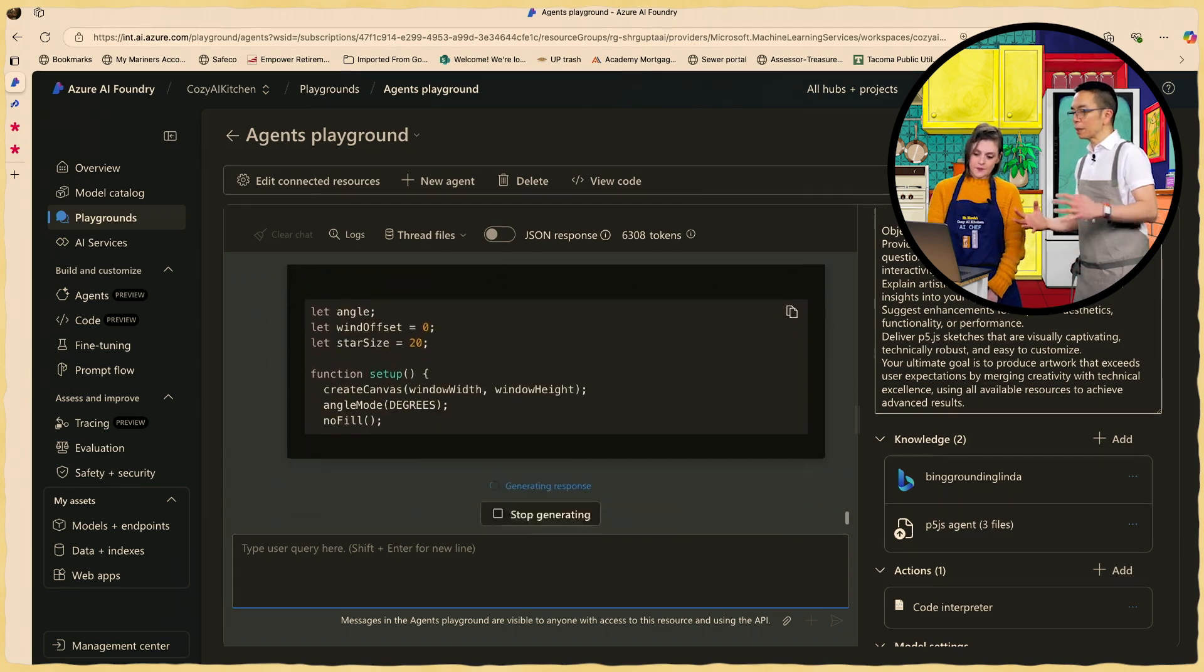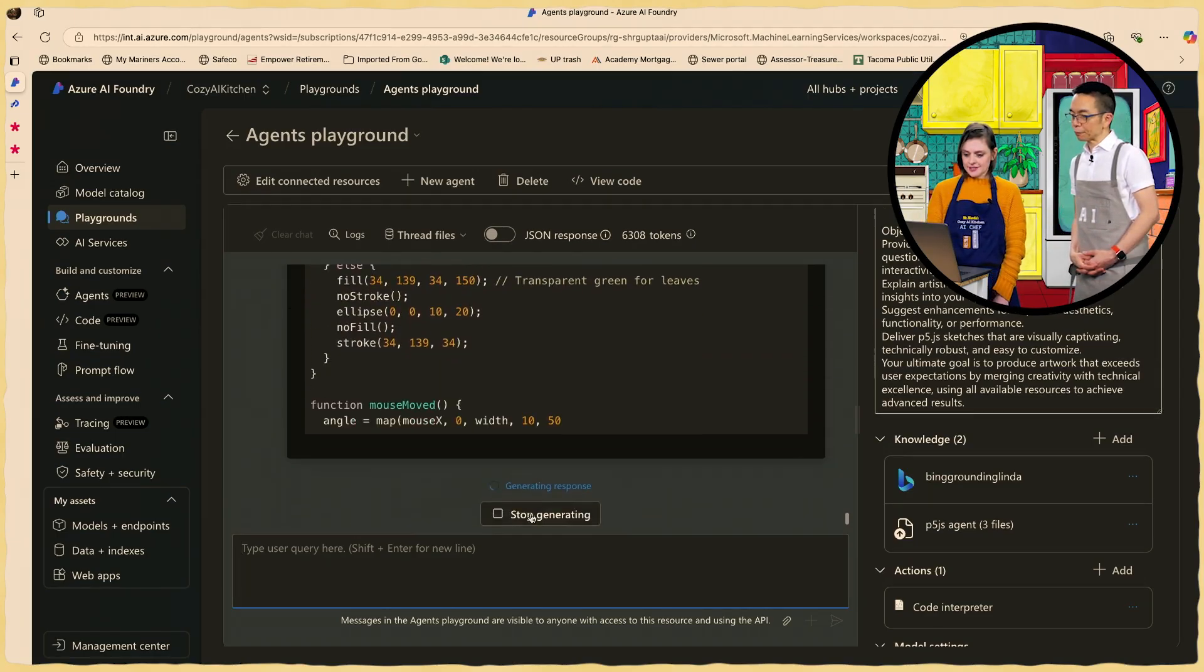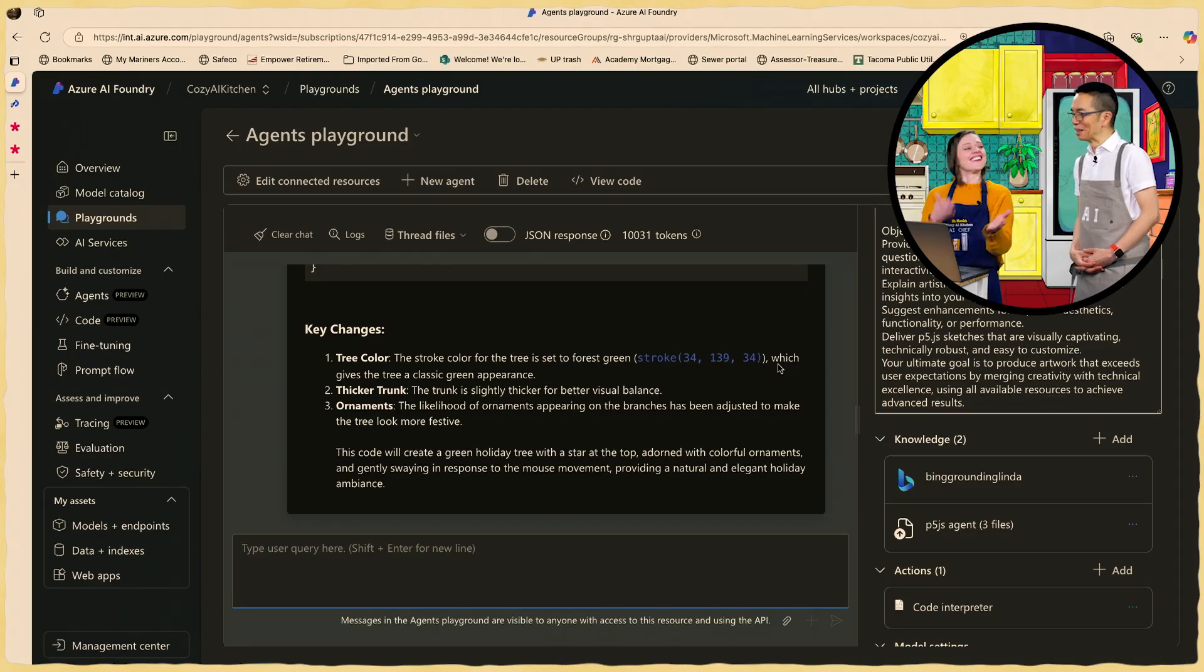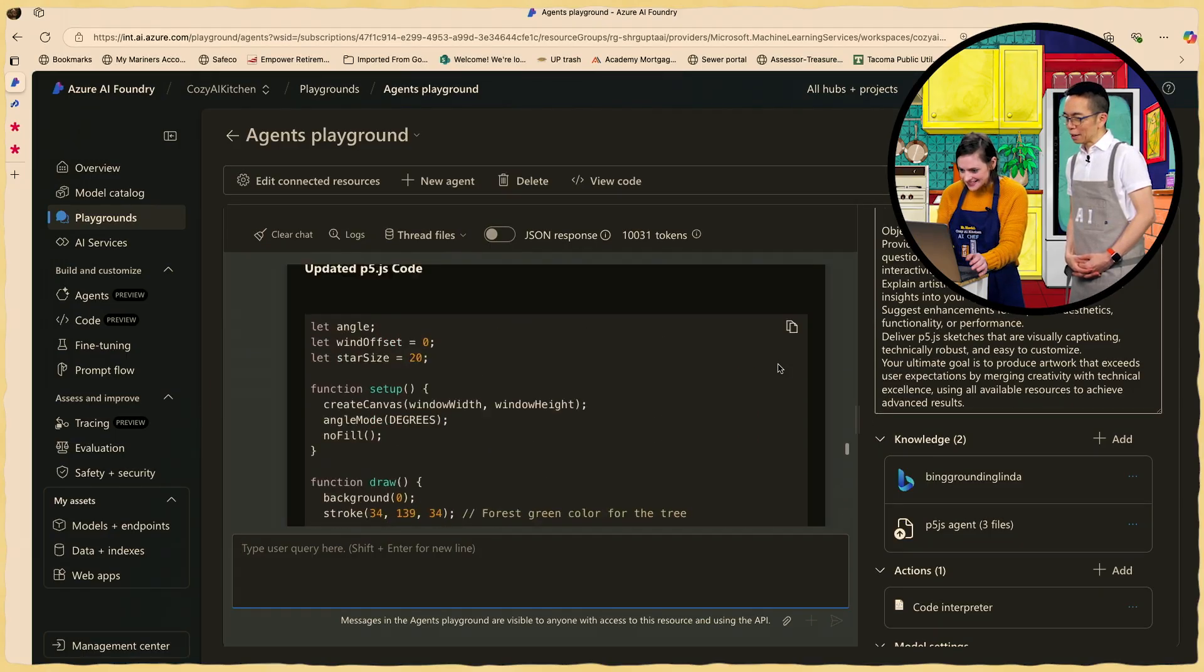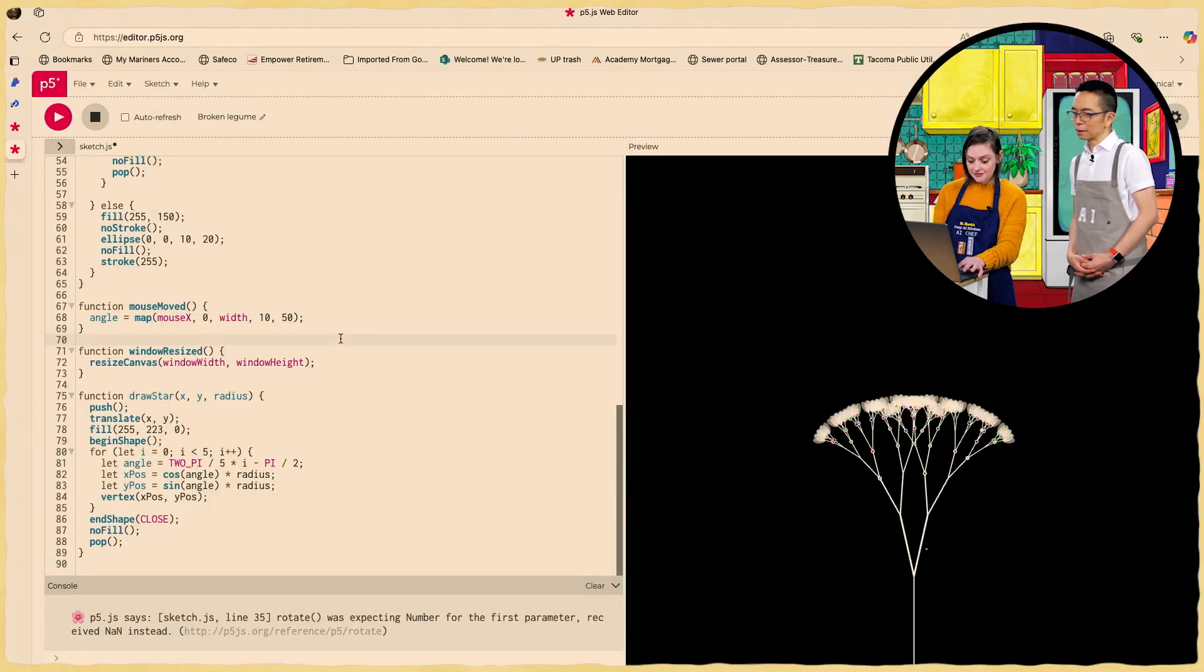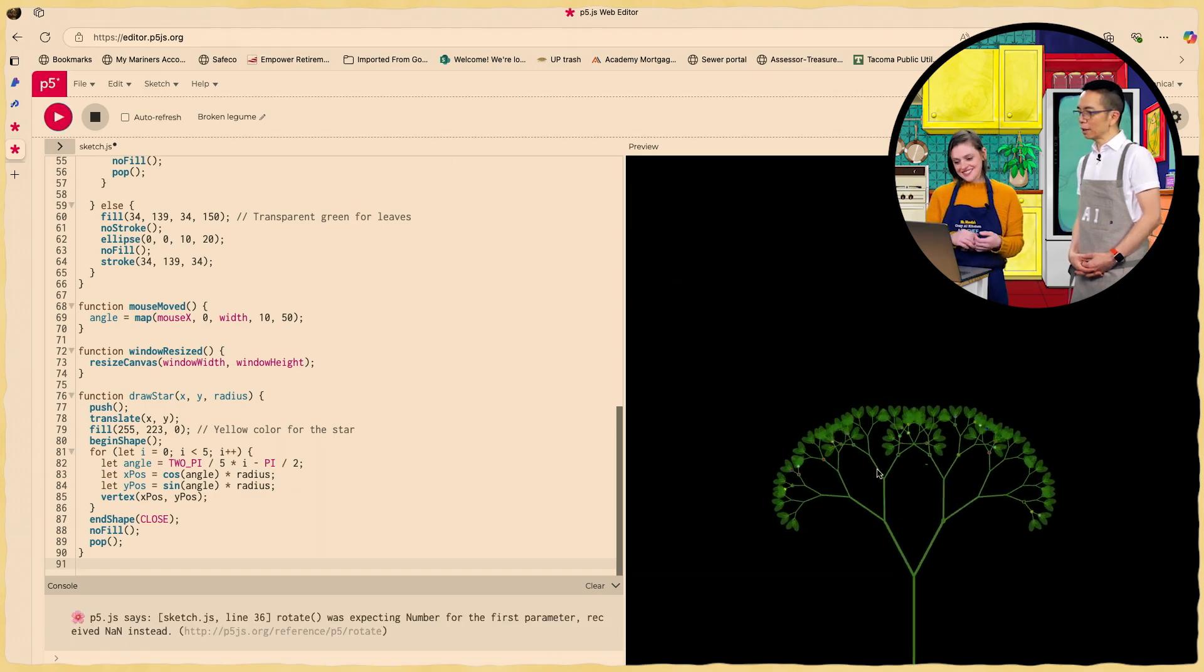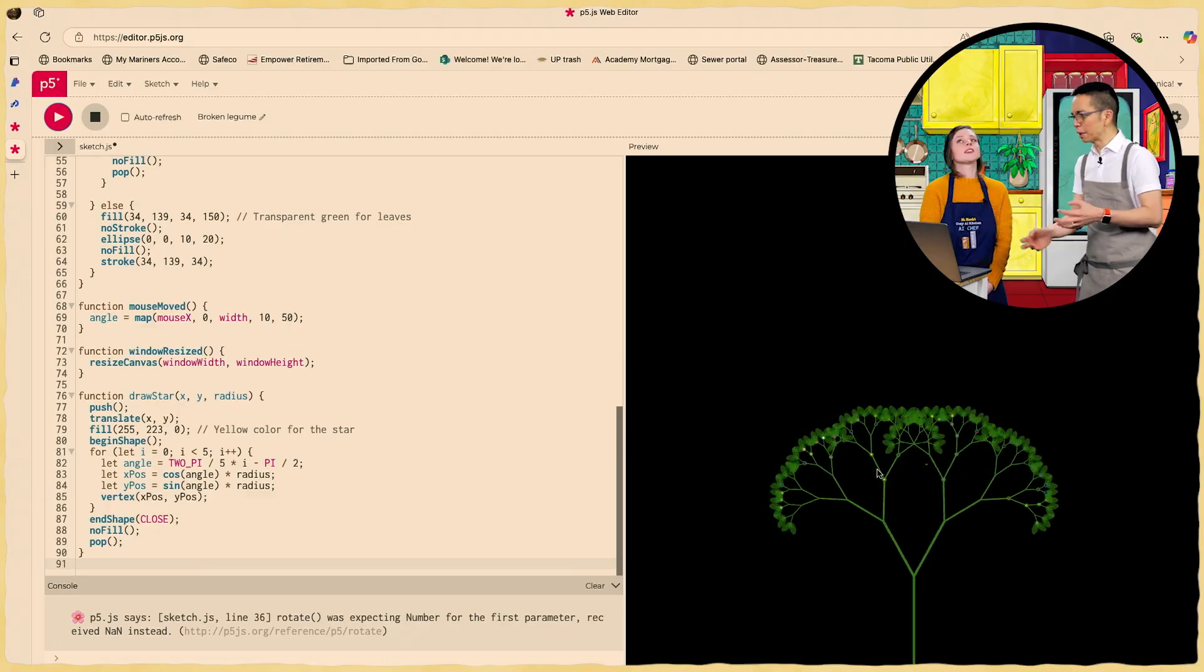So now you're basically art directing the AI. Exactly. Yes. You are your own CEO art director. Do you feel like powerful? Like muahaha right now? I feel like an artist. There you go. You can get creative and a little messy. Turn up the model temperature to make it even more creative. Well it's green now. There you go. A little more festive.